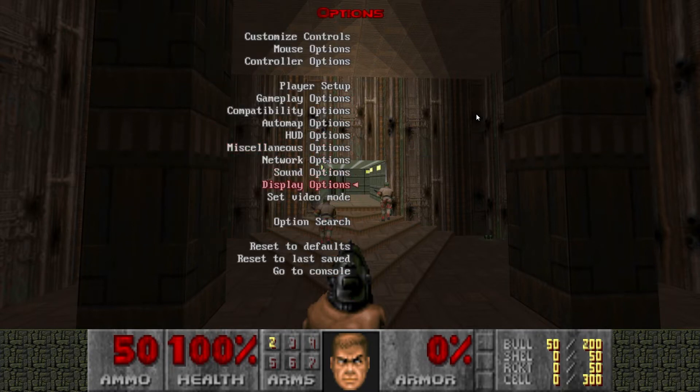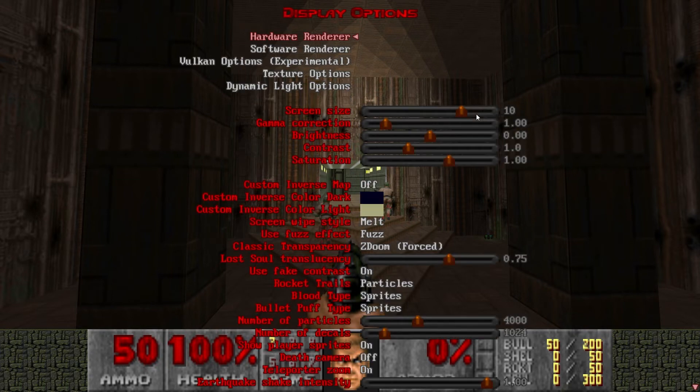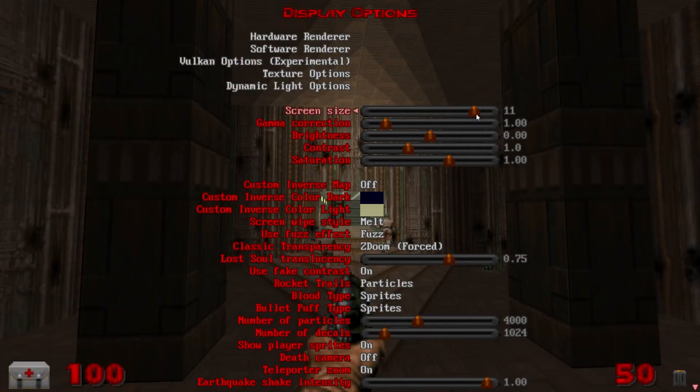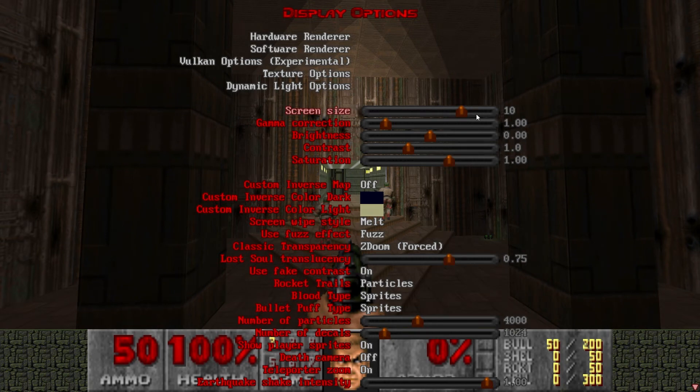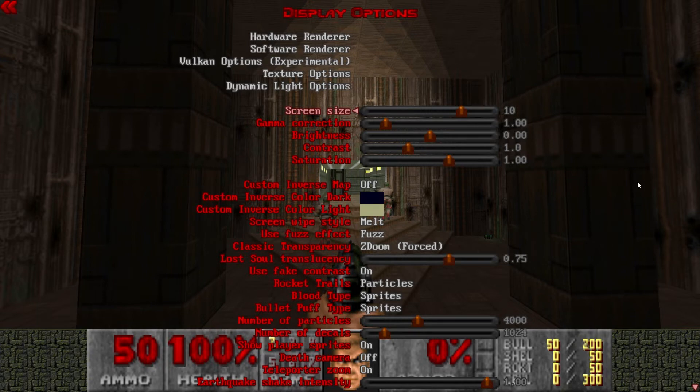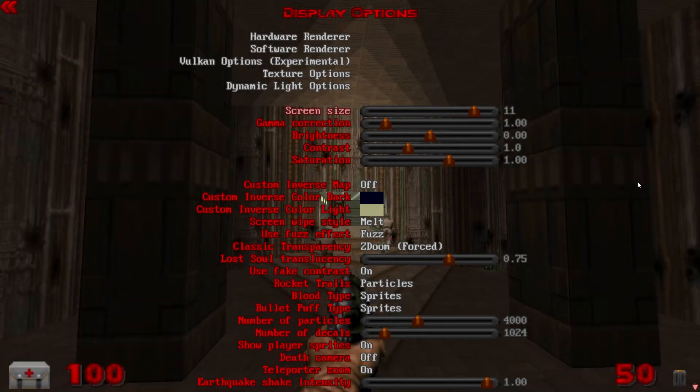Then down to display options. Screen size I like to turn up to 11. With some mods it's cool to leave it on 10 because they've got custom HUDs at the bottom there which is kind of neat to play with sometimes. For the most part I prefer 11 though.